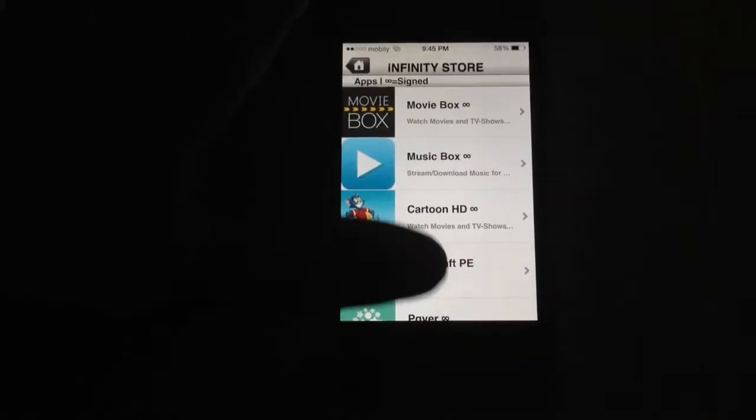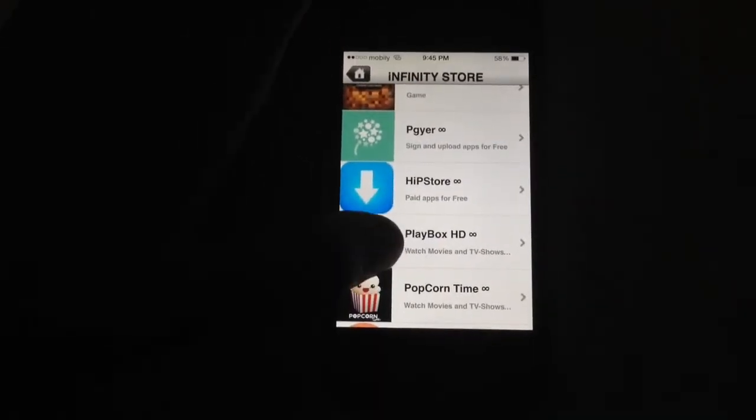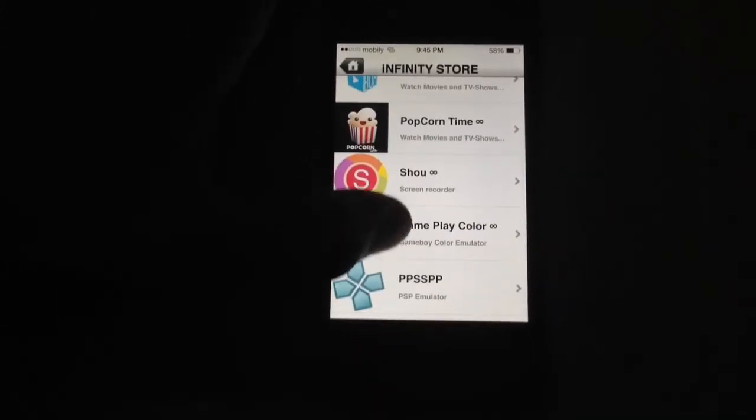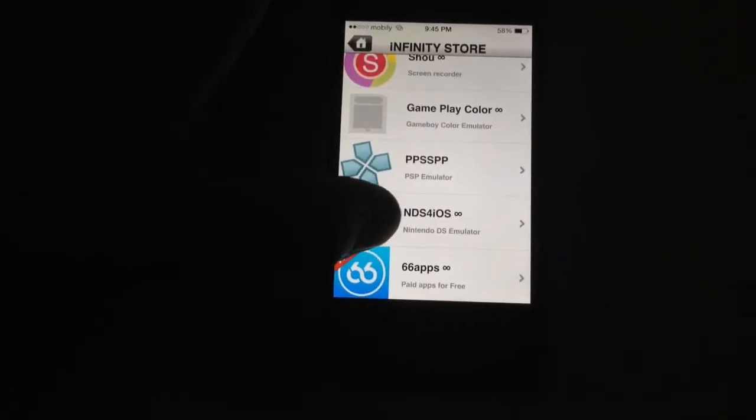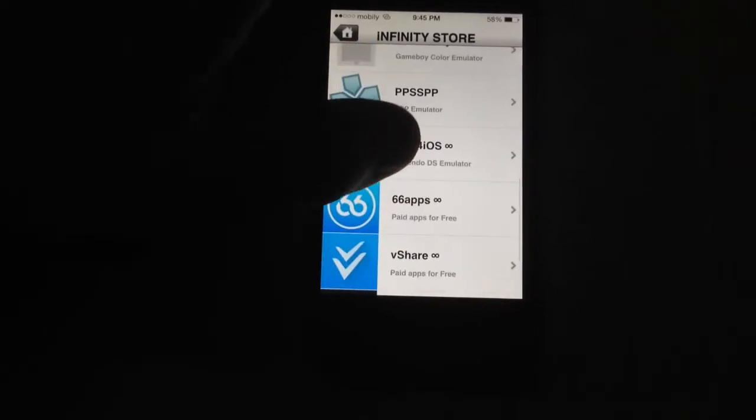So let's just scroll all the way down. There you go — 66 apps: paid apps for free. Just gonna go ahead and tap on that.